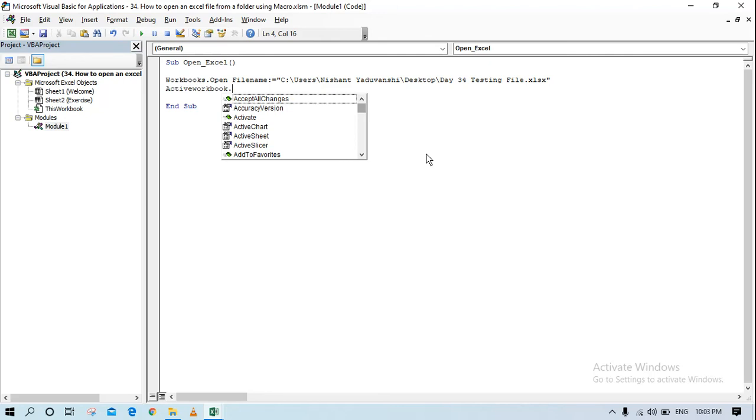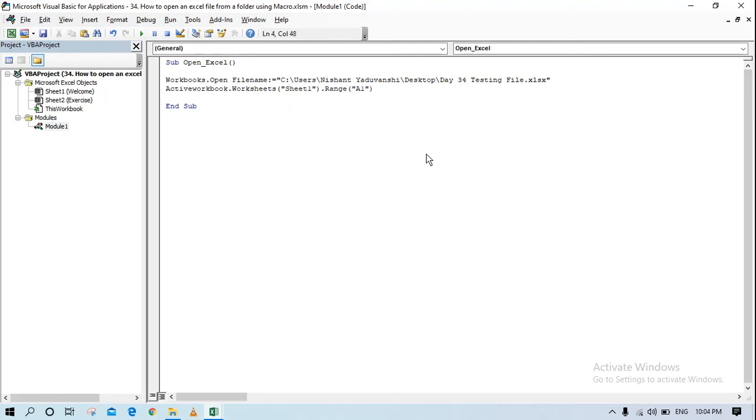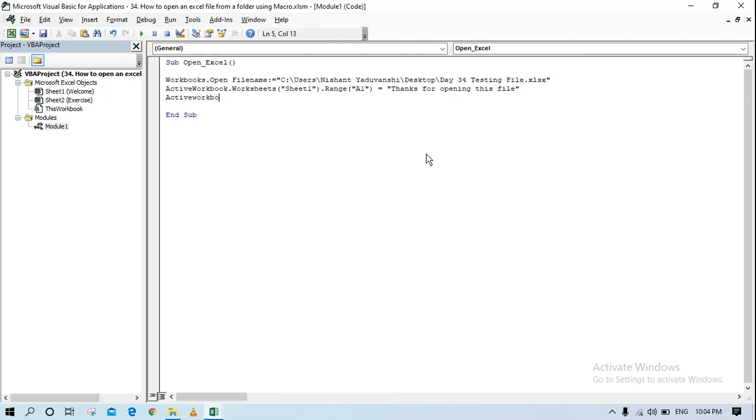Inside that I want to go to worksheets, inside worksheets I want to write that in sheet one, and inside that I want to go to range and that would be A1 and I want to write thanks for opening this file. Once I have written that I want to save this workbook, and once I save it I want to close it as well.